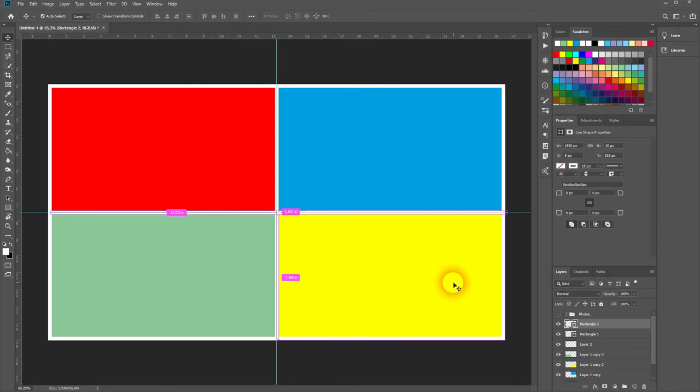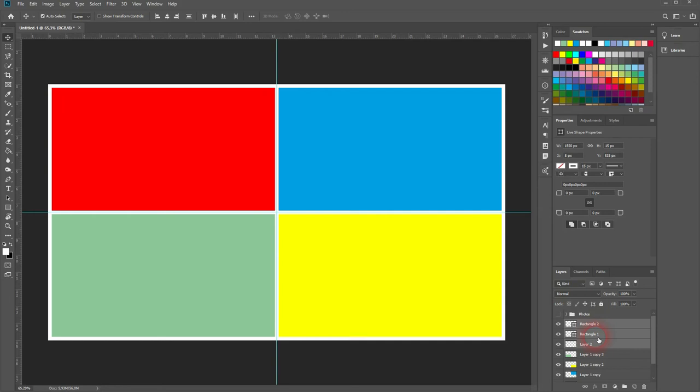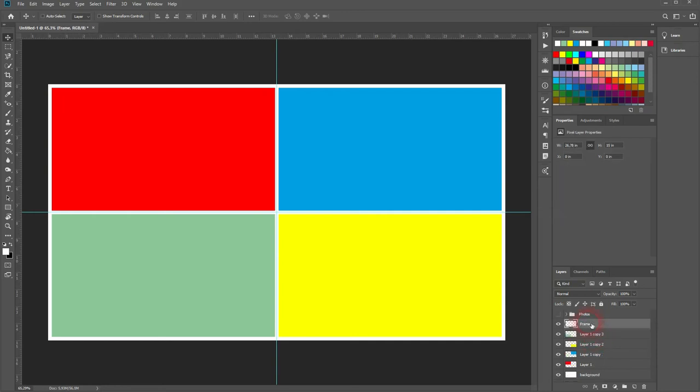Let me merge these layers. I simply hold shift, select them all. And then I press ctrl E. All of the layers are now merged to a layer. Our core frame.